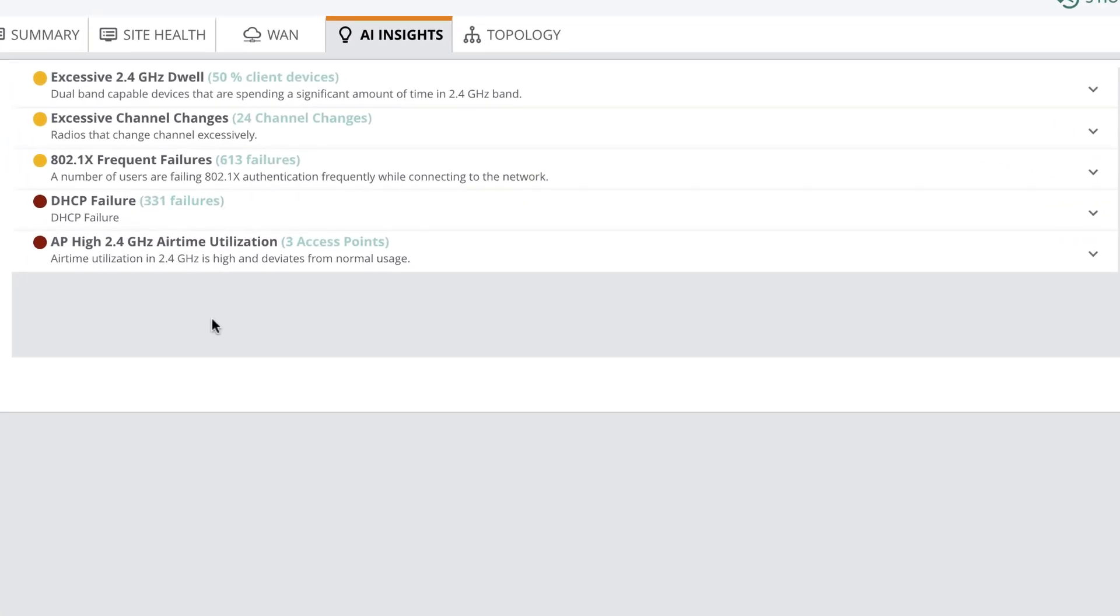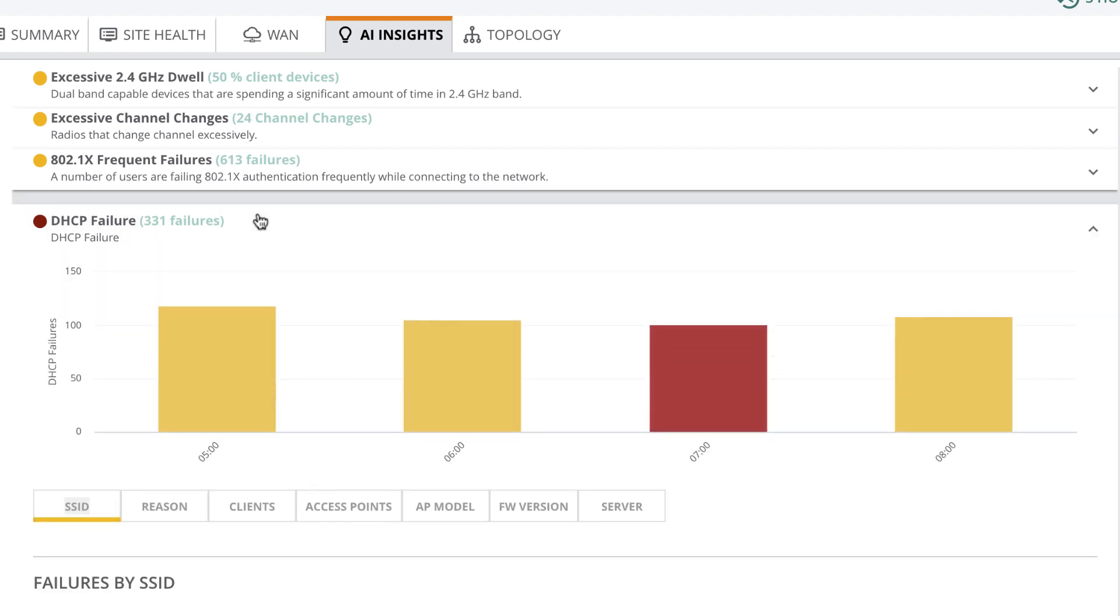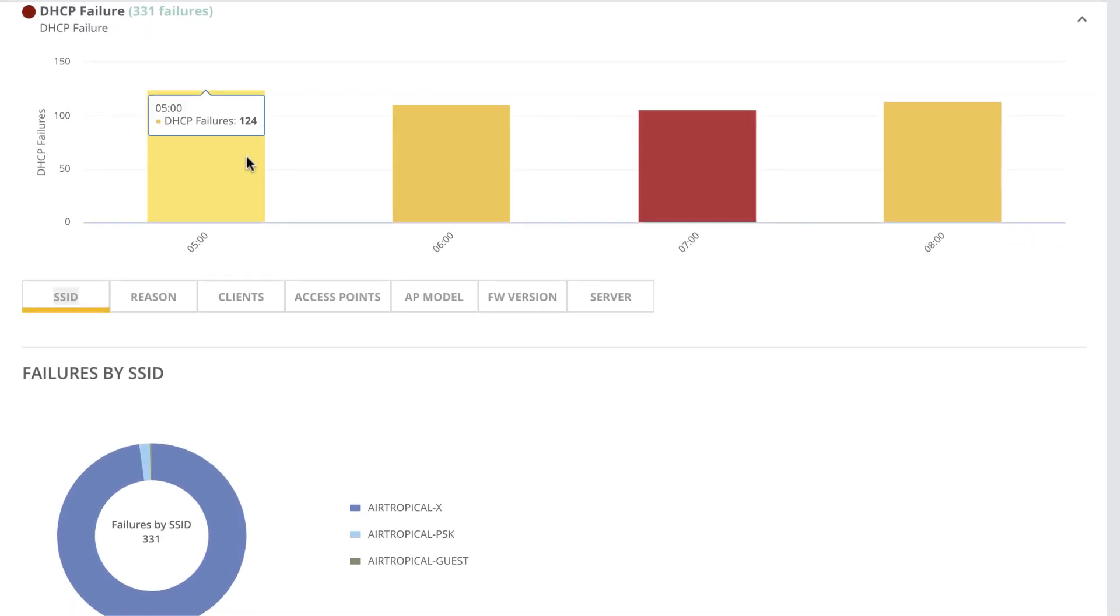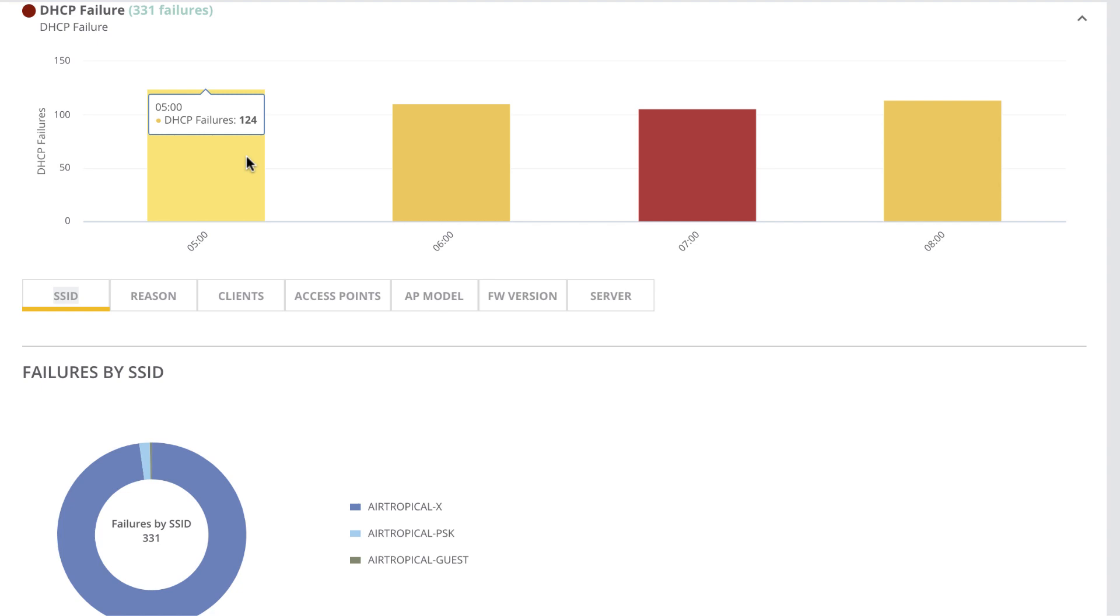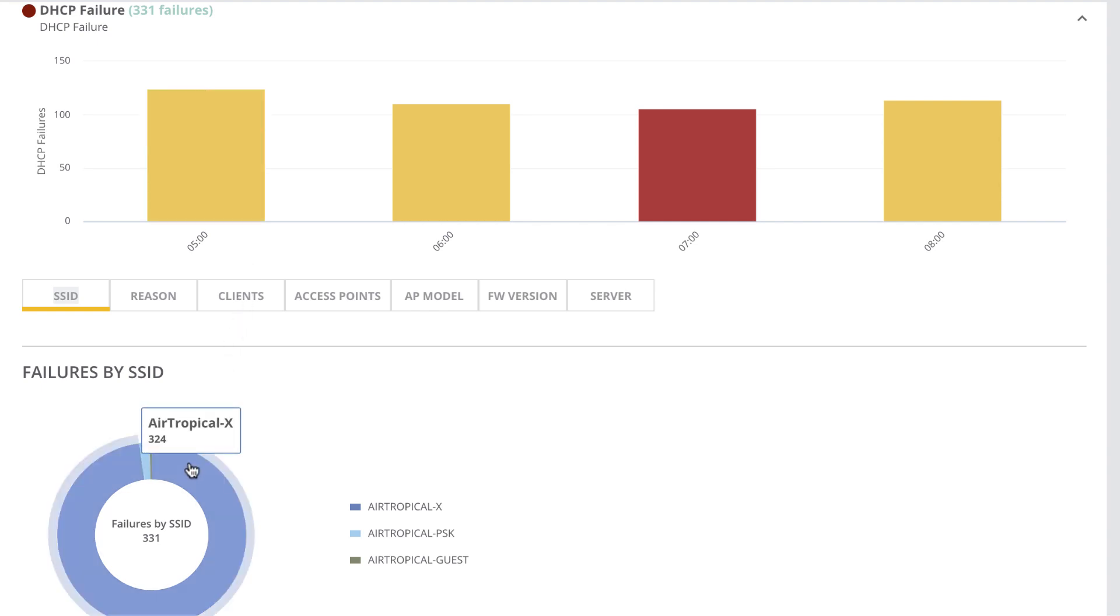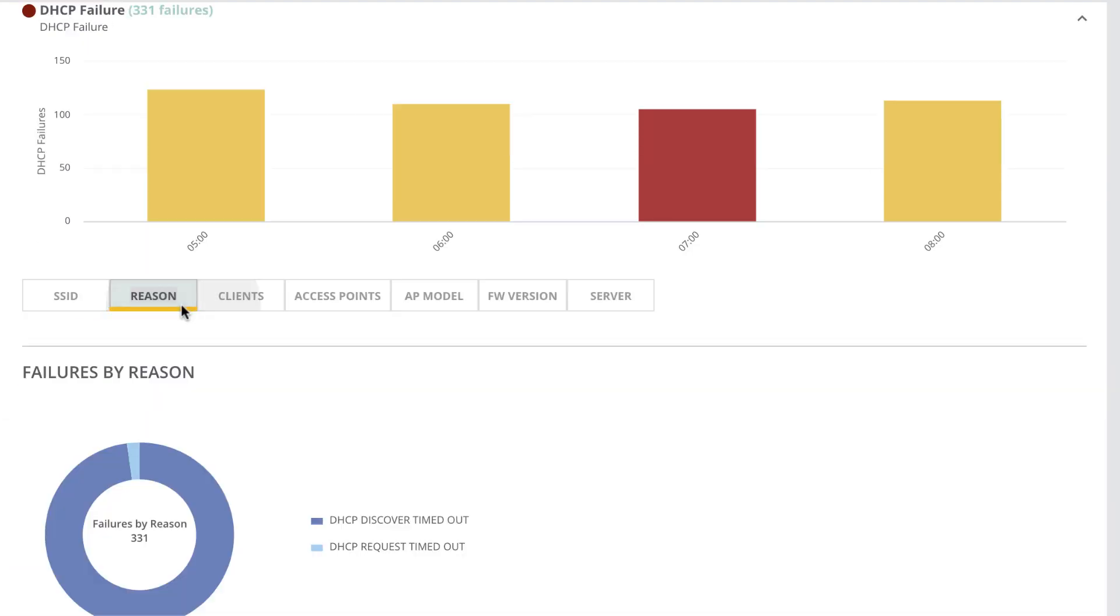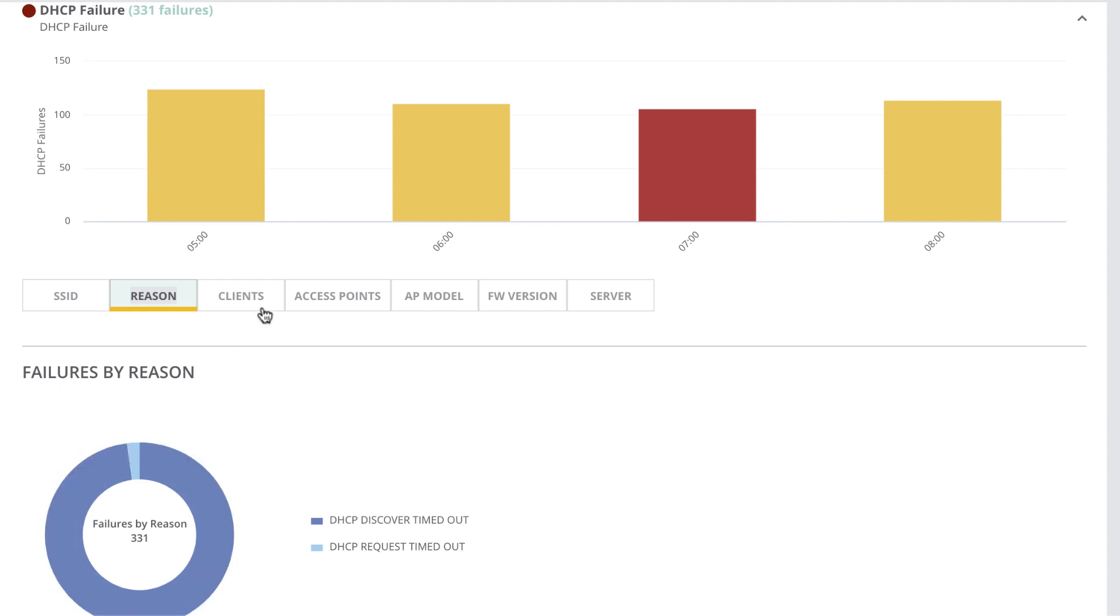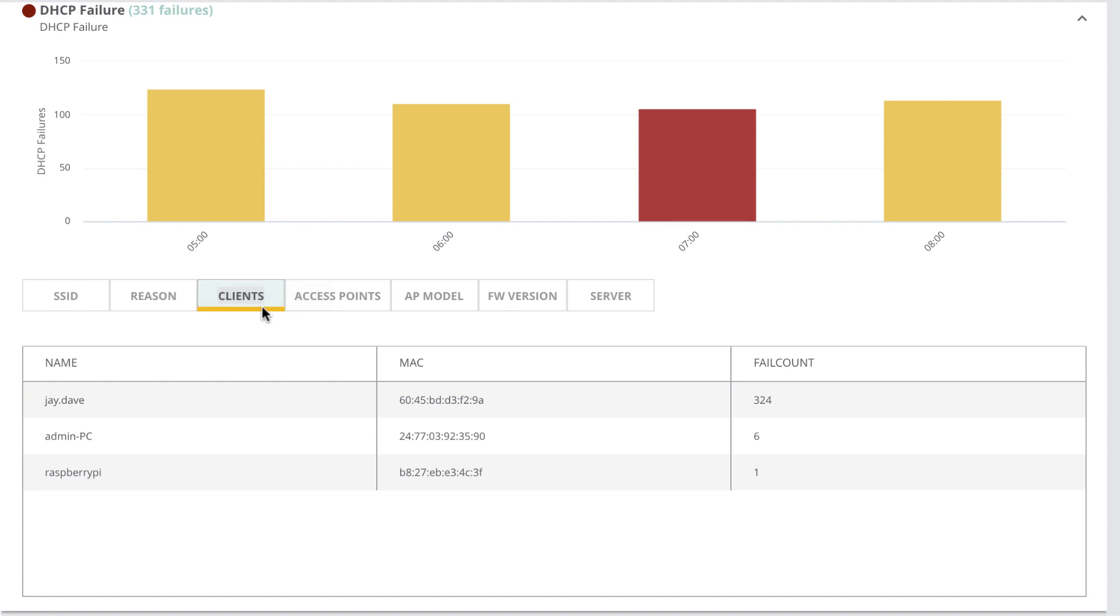This latest addition to Central also aggregates data at the site level. Let's look at an insight. In the last three hours, AI Insights has detected several DHCP failure events at site Oakmead. If we go a step deeper, you can see failure by reason. You can also see impacted clients, access points, and DHCP servers.